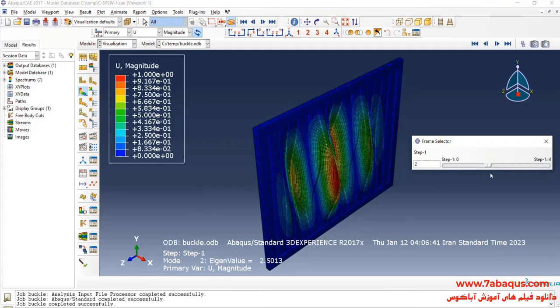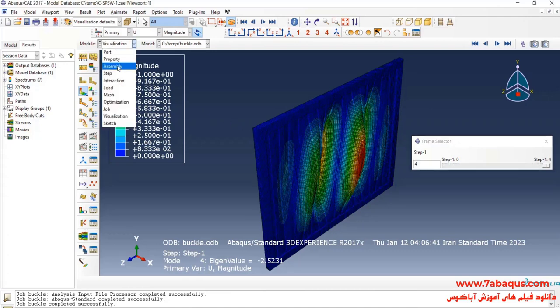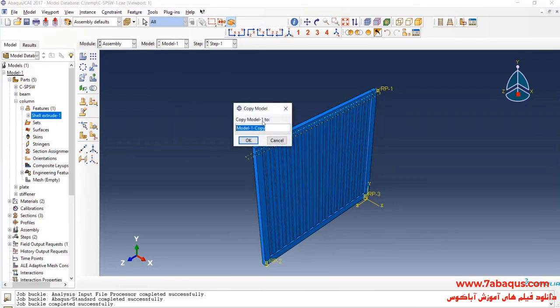Here you can observe the first four modes of the buckle. We will use these buckle modes in order to define imperfection in the shear wall. I will click on the Model menu, then Copy Model, and select Model 1. I will name this model "Hysteresis".